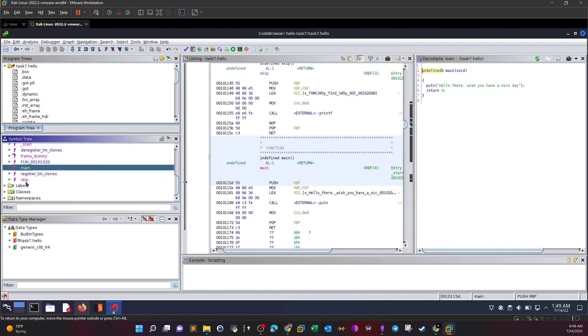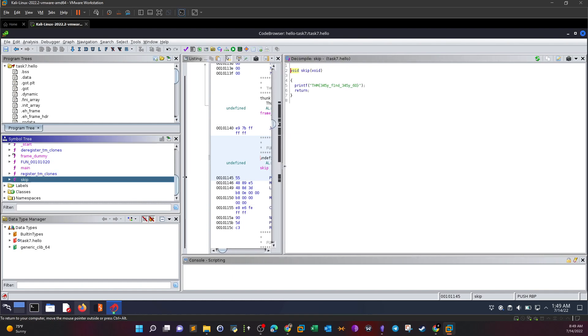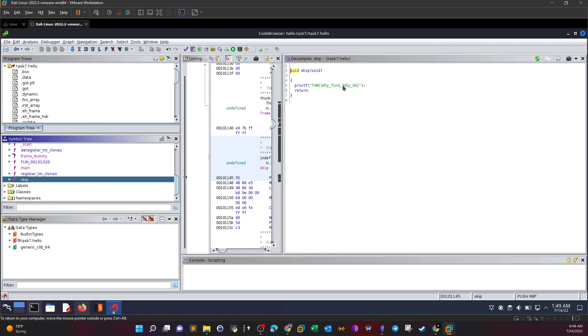We also have skip. It happens that the skip function prints a statement. The statement here is a flag. So basically that's how you find the flag for this challenge - just look at the functions.